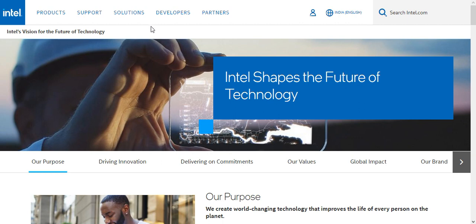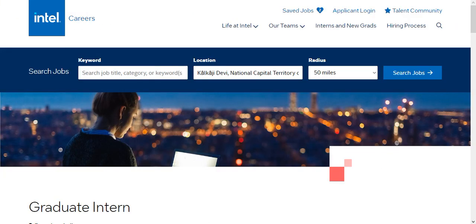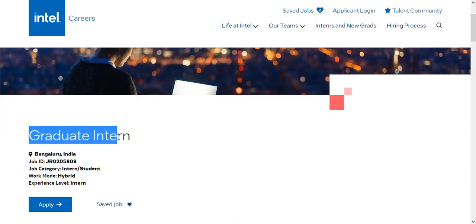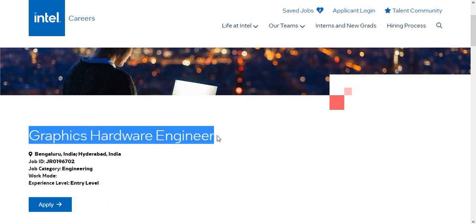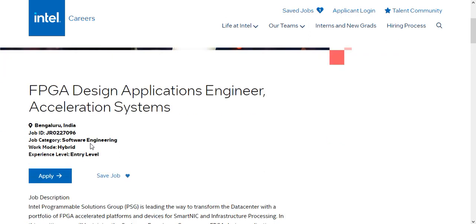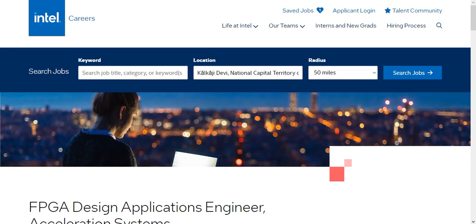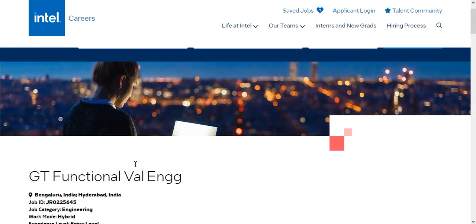On this channel you get regular job updates regarding mechanical, civil, electrical, electronics, and computer science branch engineering. You can subscribe to this channel. Let's get started. For graduate engineers there is a Graduate Intern position, a Graphics Hardware Engineer position, an FPGA Design Application Engineer, an Acceleration Systems Operations Research Engineer, and a GT Functional Validation Engineer.